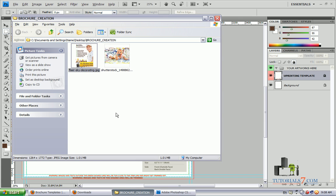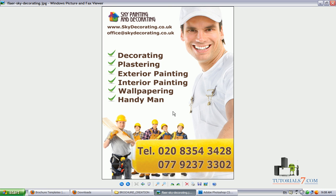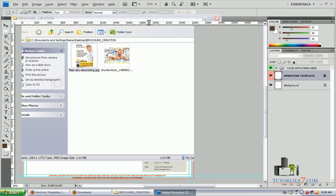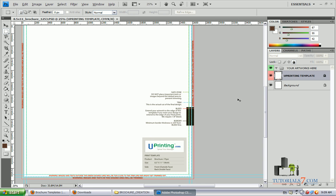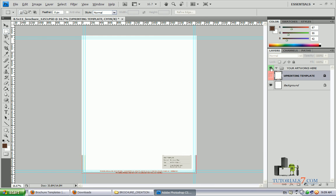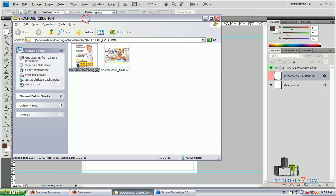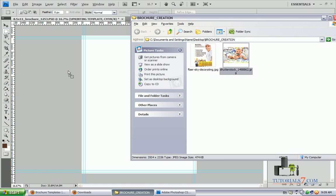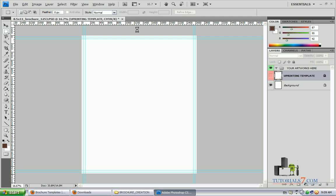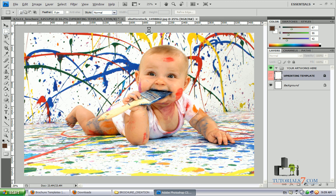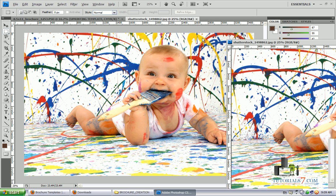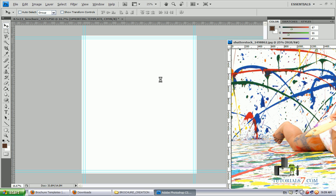We will be creating a brochure for a painting and decorating company in London. You will see that it's very easy. I have prepared something already — here's a nice image which we will be using, and I will just import it into the workspace.